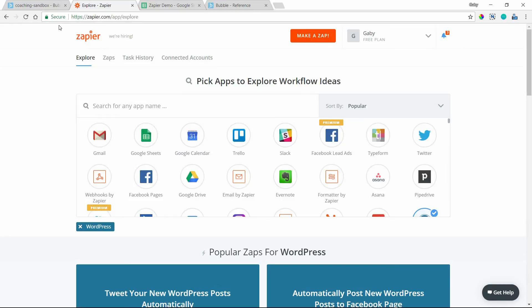Hey everyone, in this video I'm going to show you how to use Zapier with your Bubble app. Zapier is a very powerful automation tool that connects hundreds of services, and your Bubble app can be a part of it. In this walkthrough, I'm going to have a Google Sheet trigger a Zap so that whenever a spreadsheet is updated, your Bubble app will receive the data and can do whatever you want — you can save the data or trigger an action.